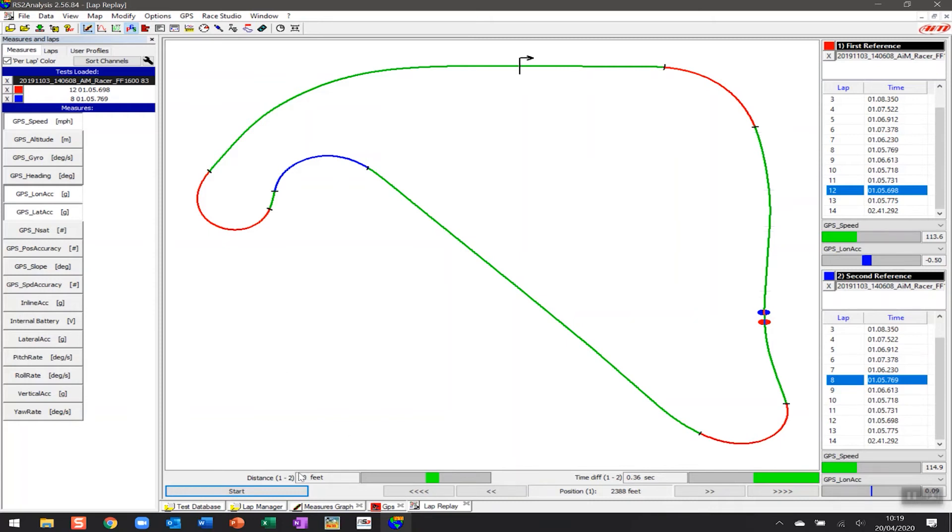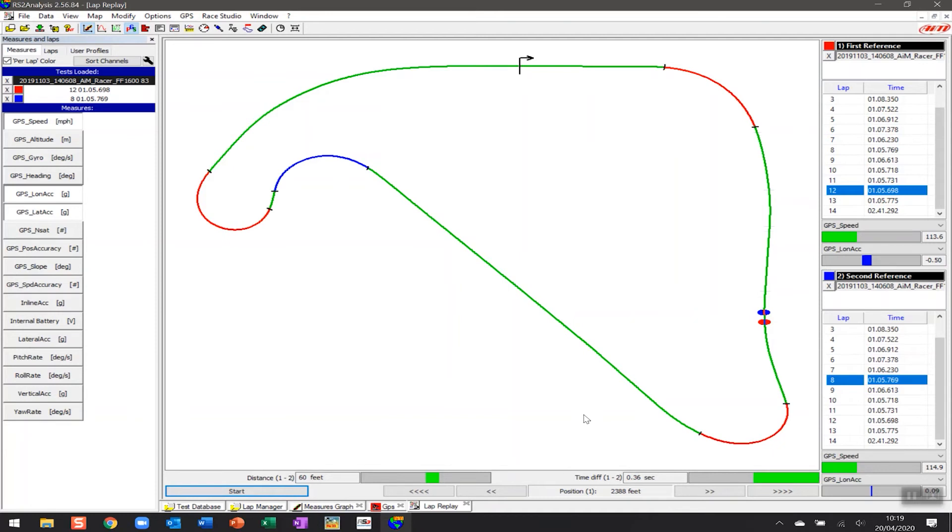And we can see that the distance between the first two right now is about 60 feet between the two cars and the time difference is about 0.36 of a second. So you can see that gain that's been made by the reference red lap as you go through that particular corner.